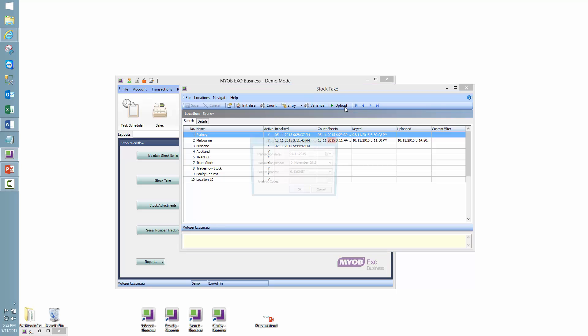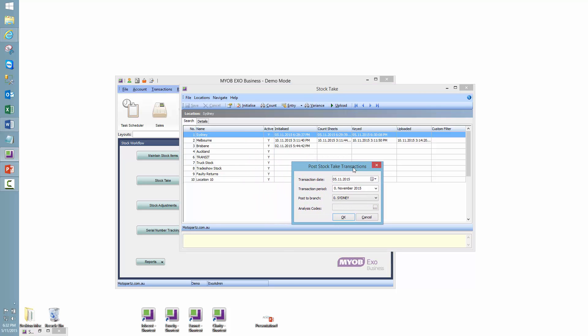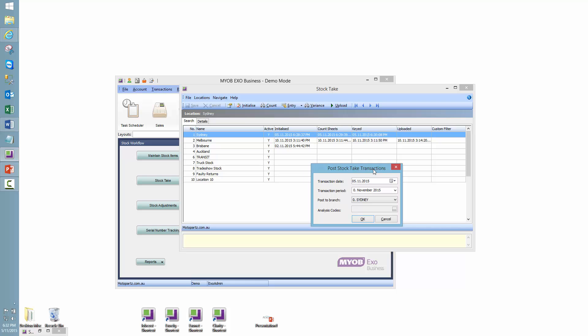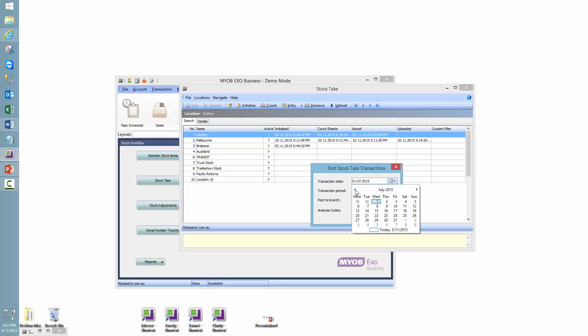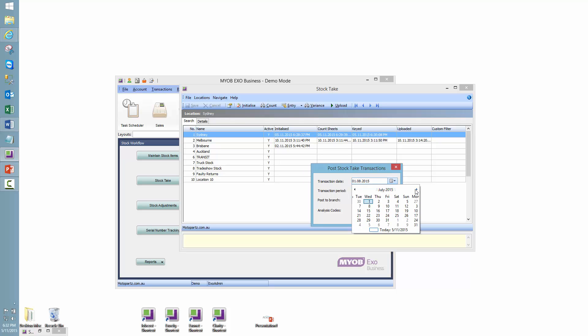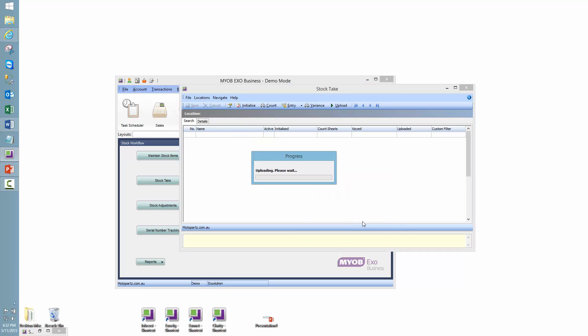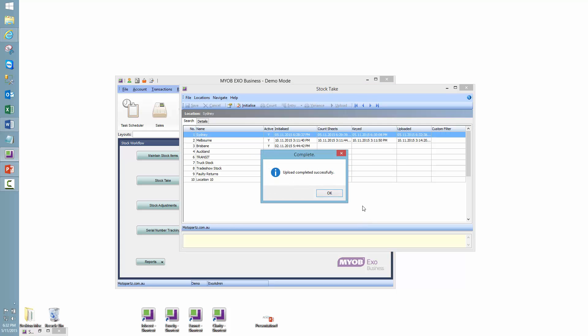So I'll click the upload button. So this is a very important consideration here, because this is going to make a stock adjustment into the system as at the transaction period we select. So the transaction date, let's pretend like it's previous financial year. So what we're going to put into the system will be a stock adjustment as at that date, which will go into that period, to that branch. So if I click OK, upload successfully completed.